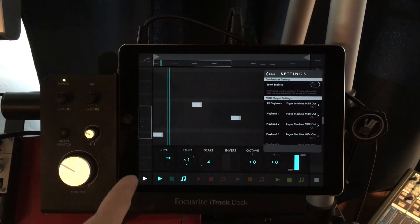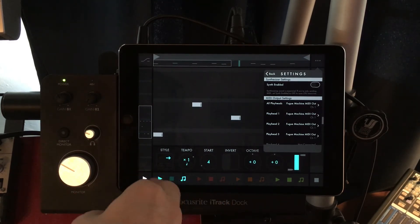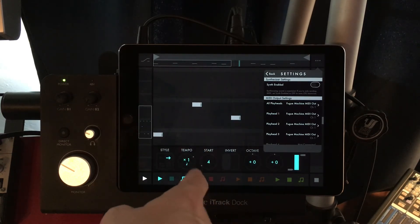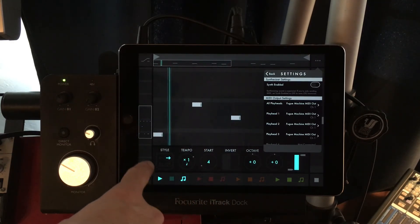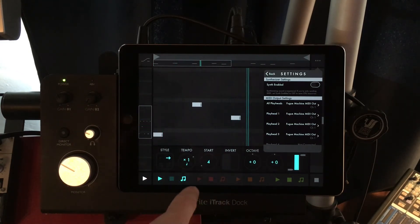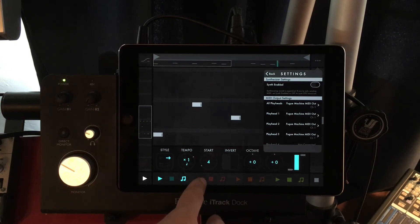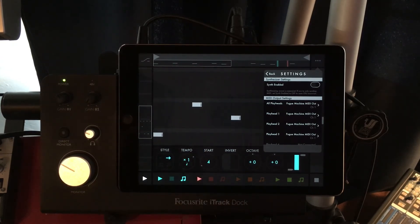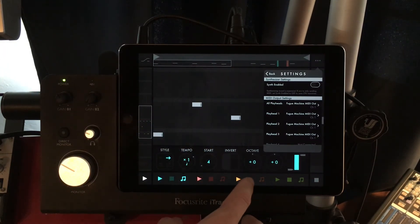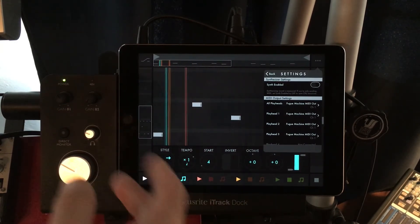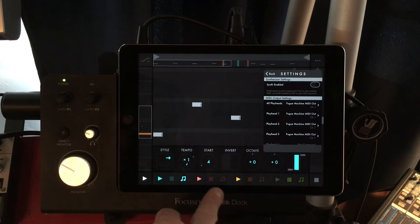Some cool things you can do: mess with the playhead settings. You can change your start time with the beat that you want to start on, and you can have it play forward, backwards, or cycle between the two. With multiple playheads, you get these intricate rhythms off of this real basic beat. Feel free to experiment with all the playhead settings.